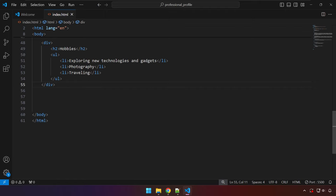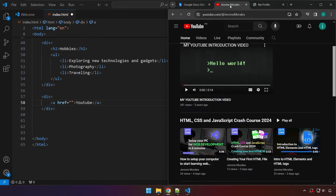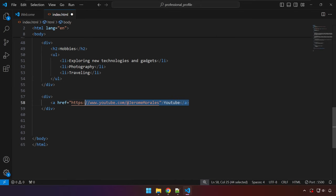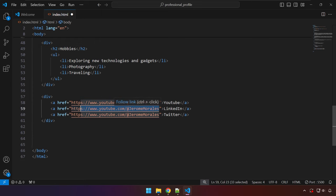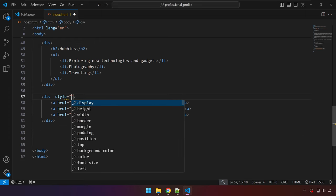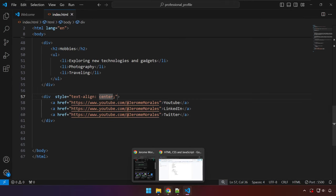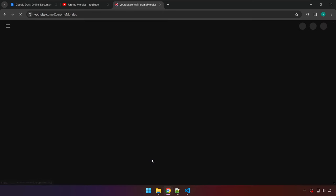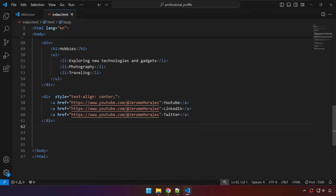At the bottom, let's apply anchor tags. Maybe you have a YouTube channel — paste the link in the href attribute. Copy that anchor tag two more times for LinkedIn and maybe Instagram or Twitter. We'll also add a style attribute with text-align center to the wrapping div. Save and check the preview — we have some links here. If you click them, they route to the URL you used in the href attribute. Just paste your LinkedIn or Twitter URL in the corresponding href.